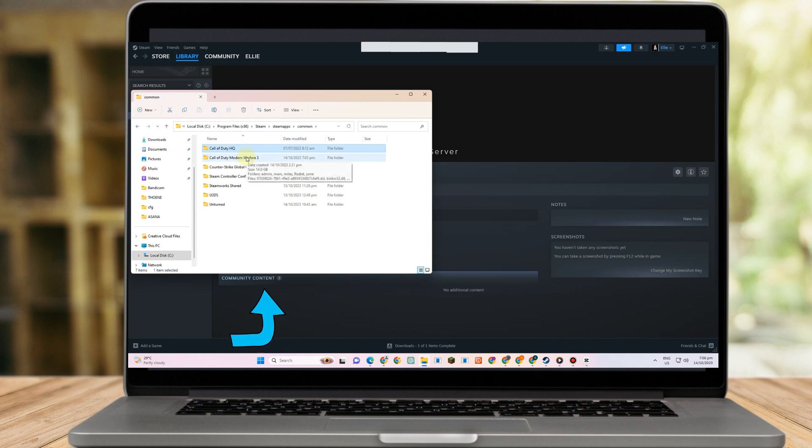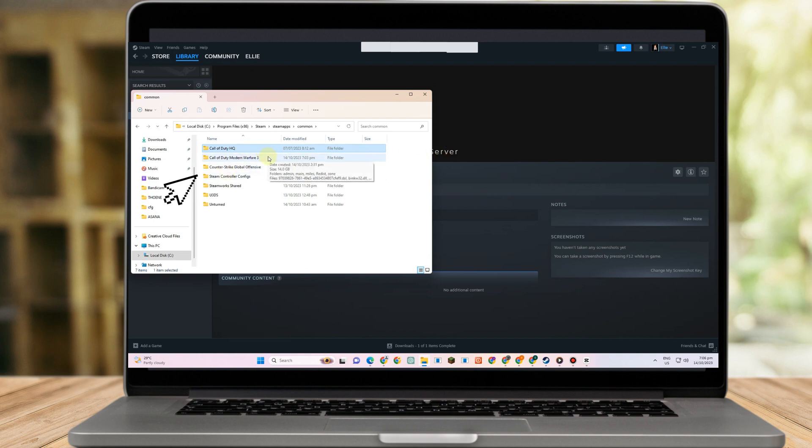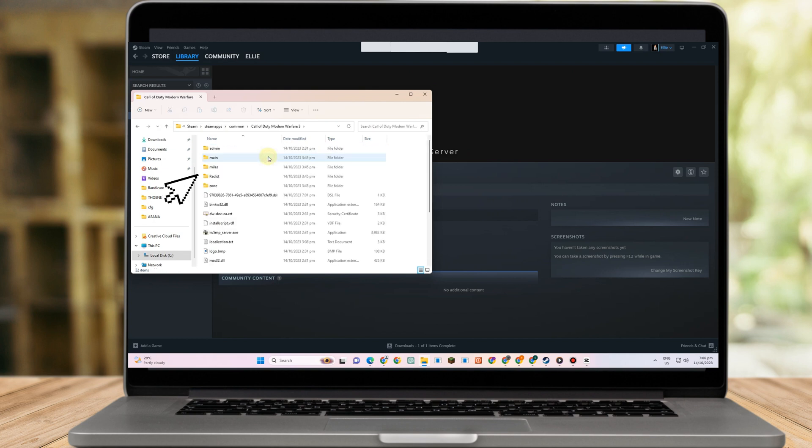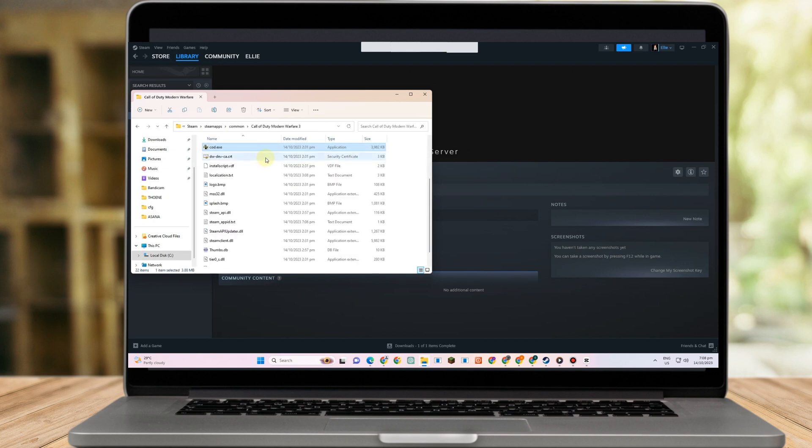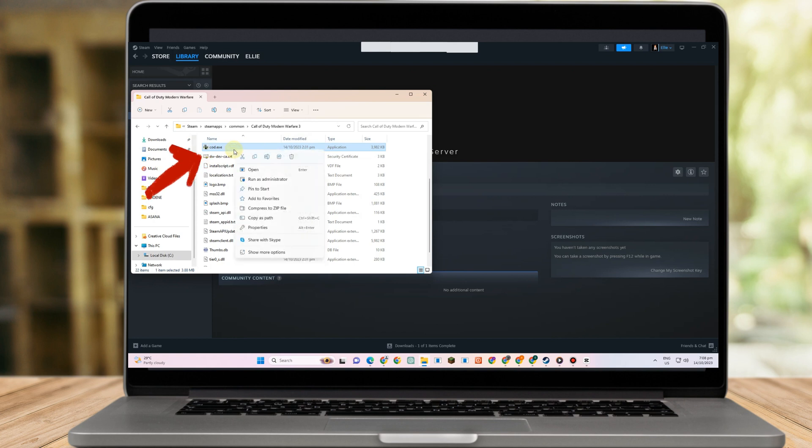Go to the COD folder and look for the Call of Duty game executable. Once you've found the game, right click and go to Properties.